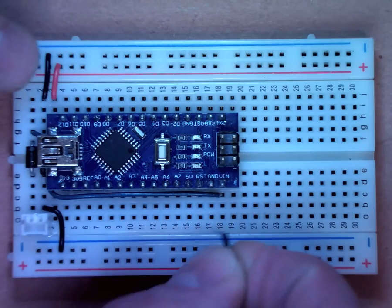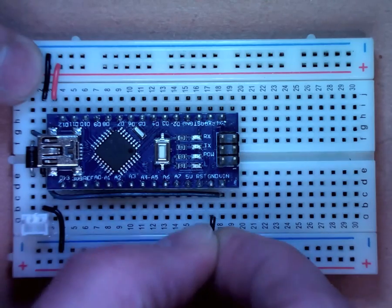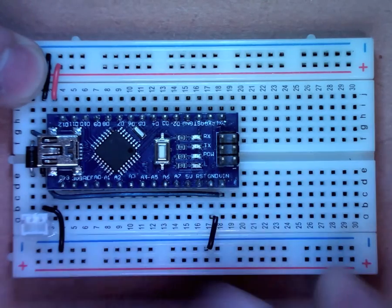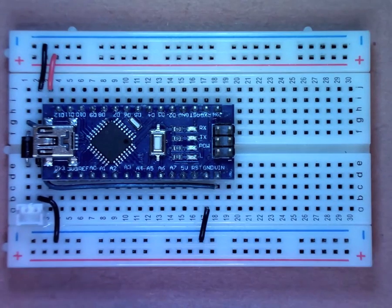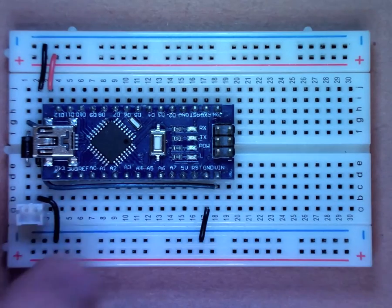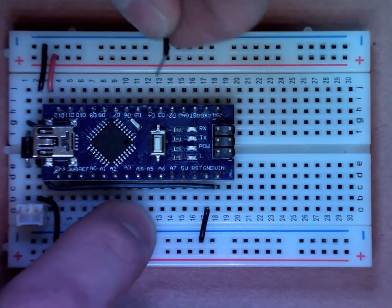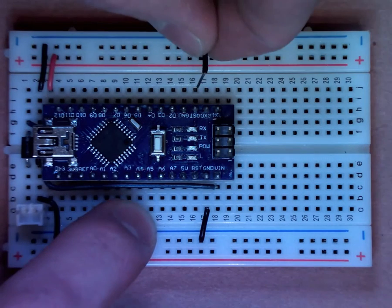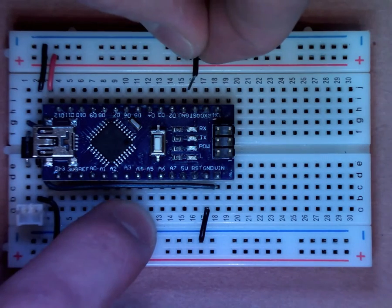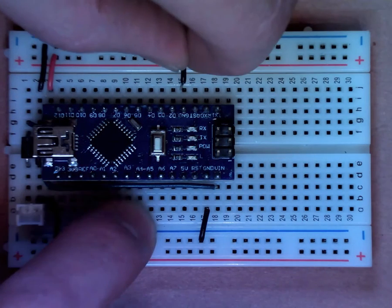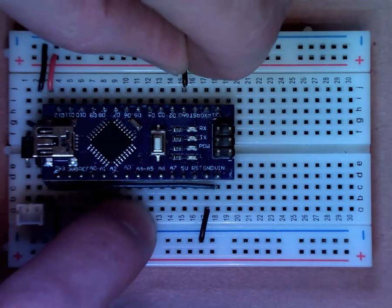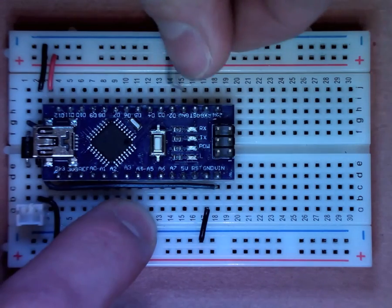Cut, bend, and plug in two jumpers to connect the ground pins of the Arduino to the ground side of each power rail.